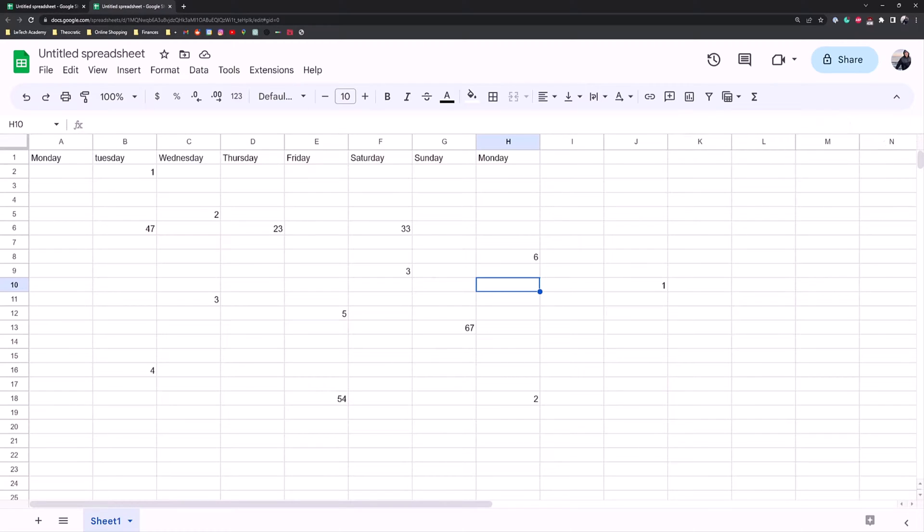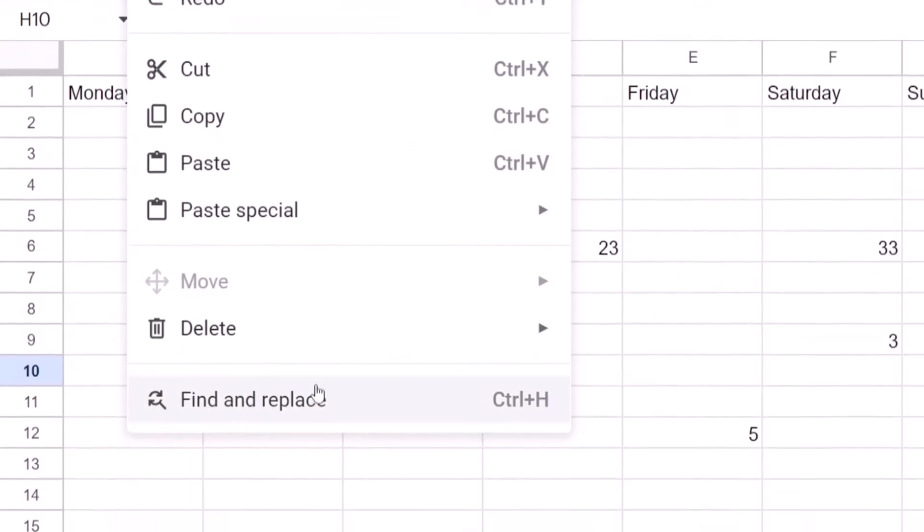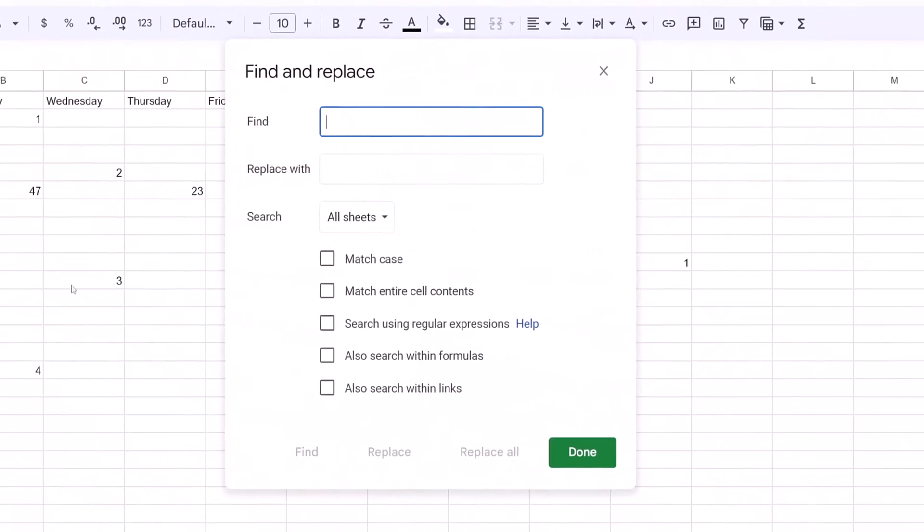But if you're wanting a more in-depth search, you can use find and replace. And that's by clicking the Edit tab and then selecting find and replace.